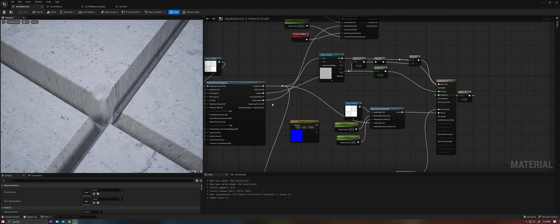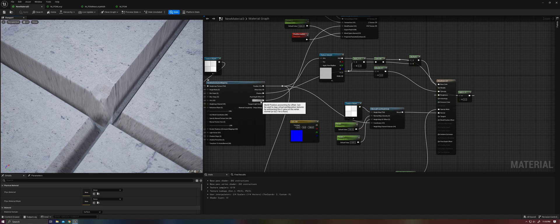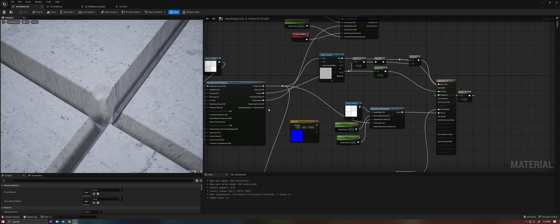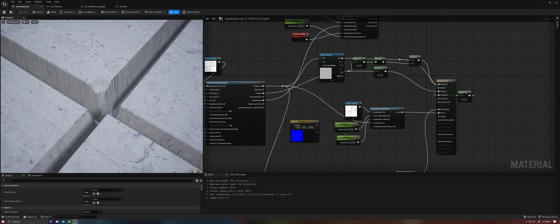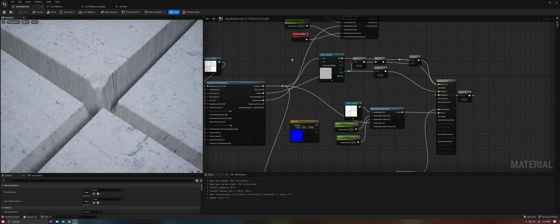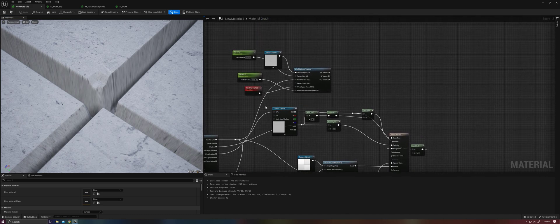Luckily the node includes a world position output, so we can actually use triplanar projection or world aligned textures.